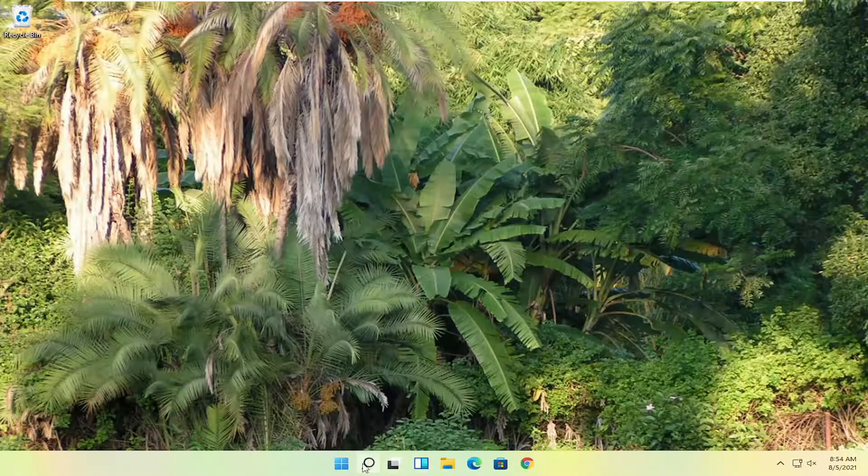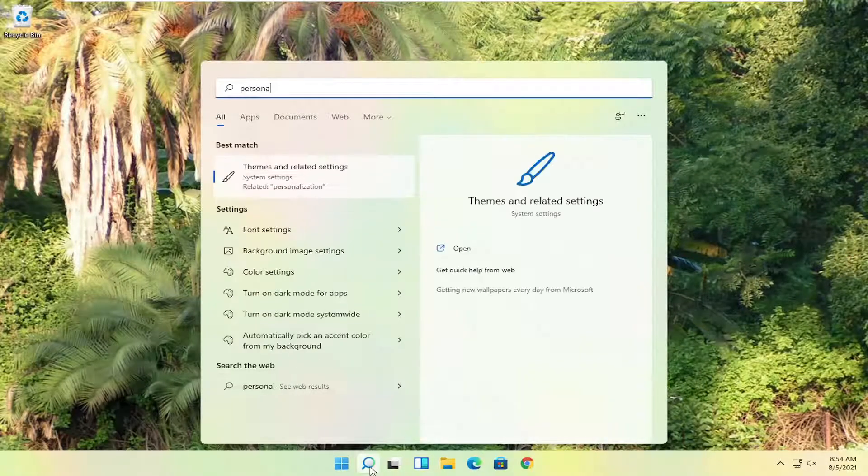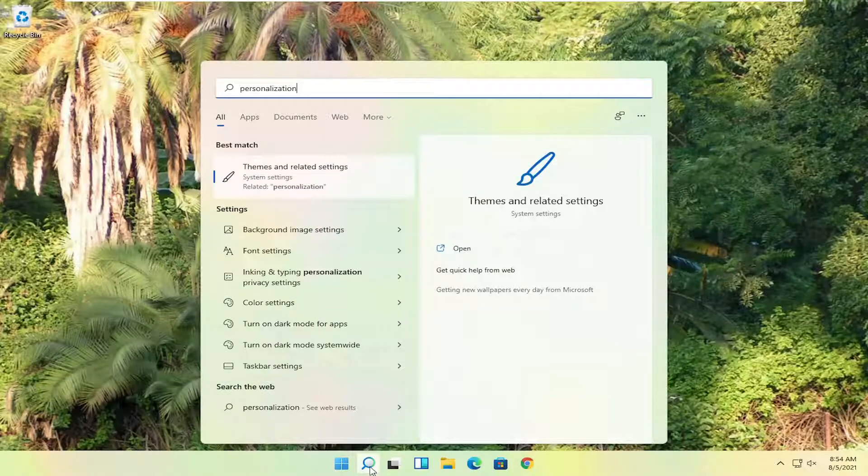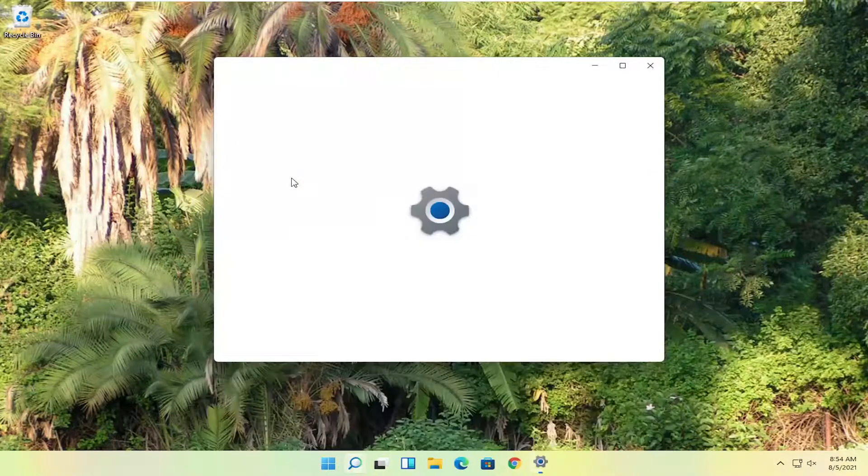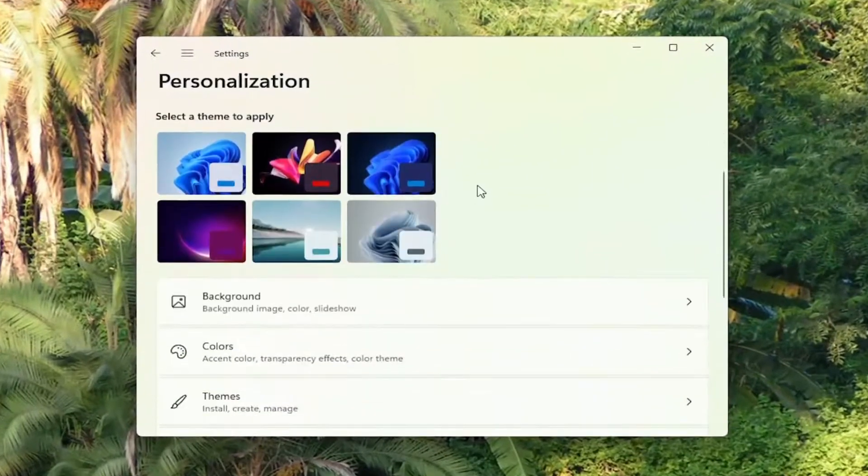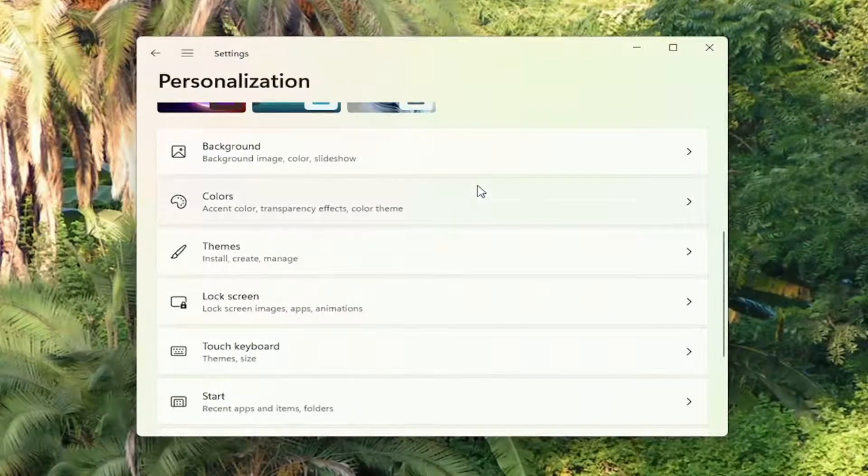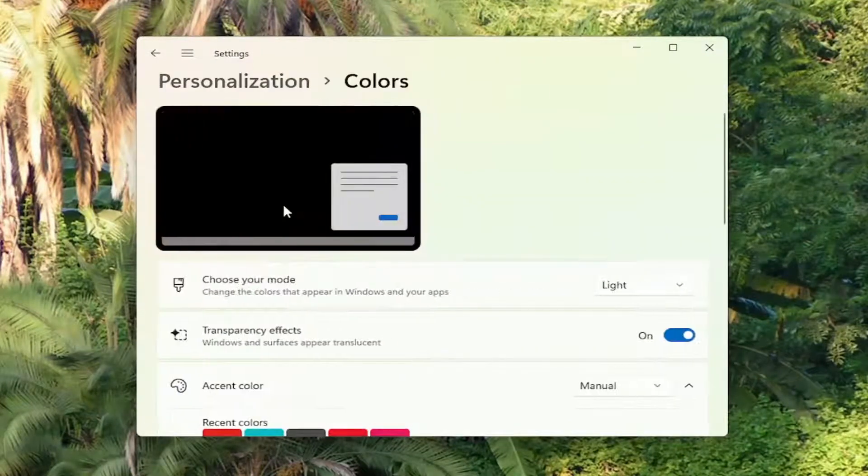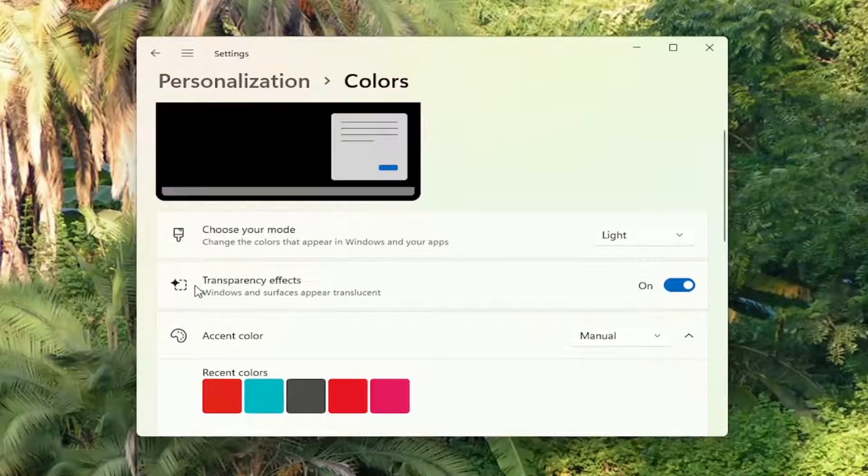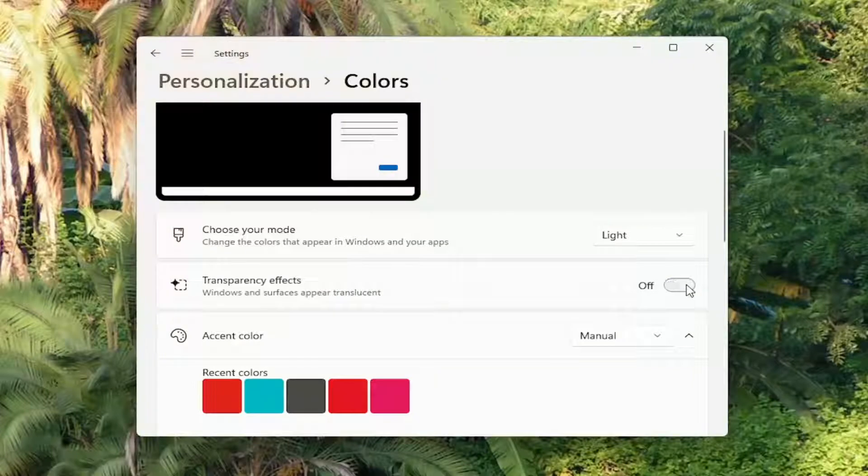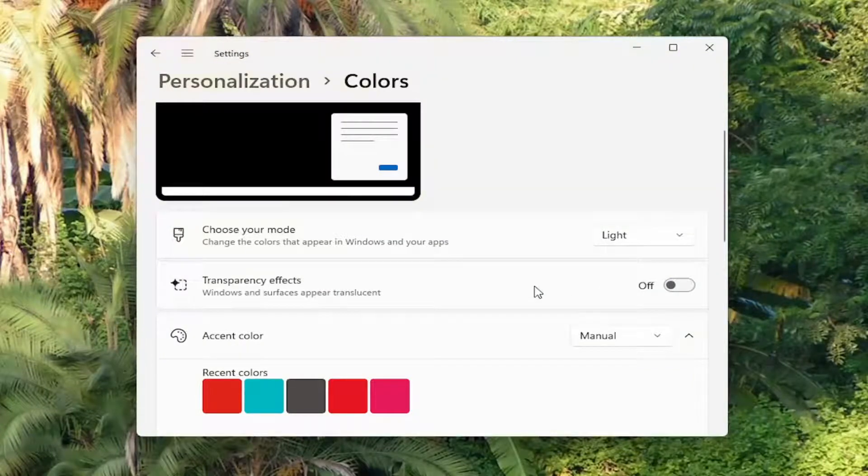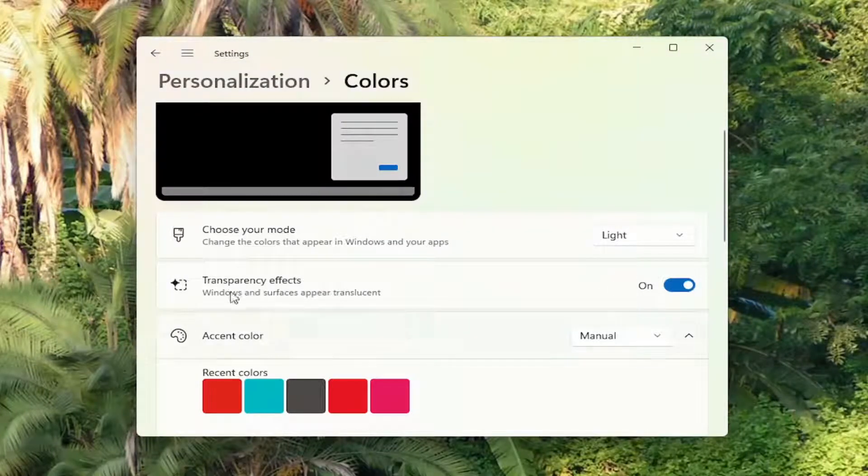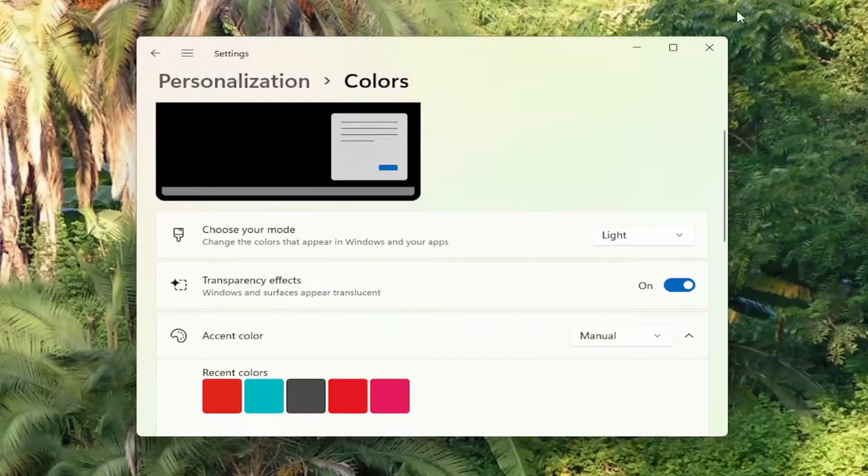First thing you're going to do is open up the search menu, type in personalization, best match will come back with themes and related settings. Go ahead and open that up. Scroll down. You want to select colors. Go ahead and left click on that. And then where it says transparency effects, Windows and surfaces appear translucent, go ahead and turn that off. So again, one thing you guys can definitely do to improve performance would be to turn off the transparency effects. So you can close that here.